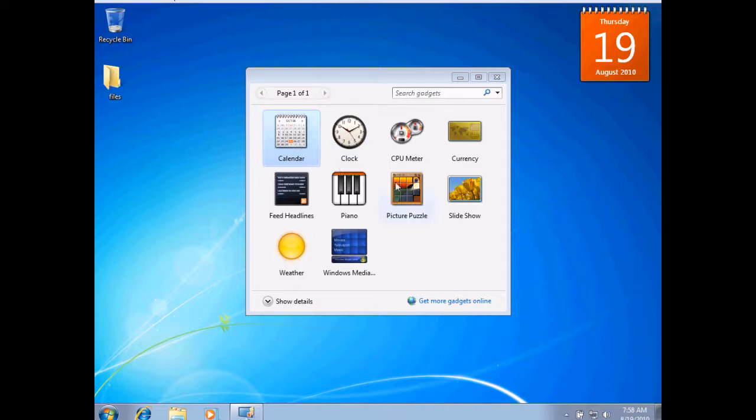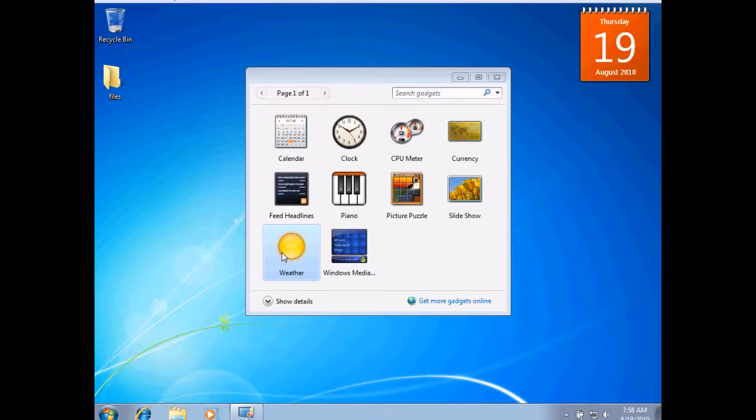There are a couple other ones we've got in here. I'll take a look at the weather. It's a popular one. I'll double-click that, and you'll see the weather comes up.